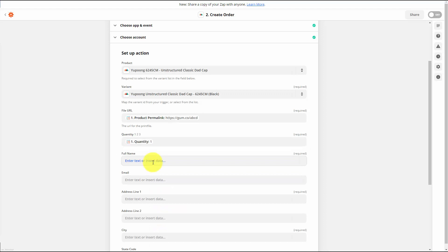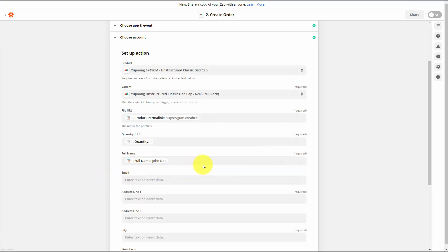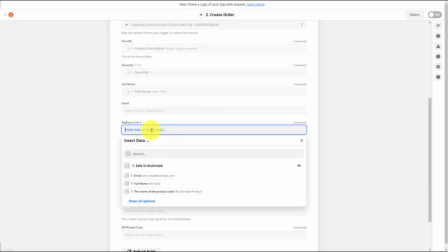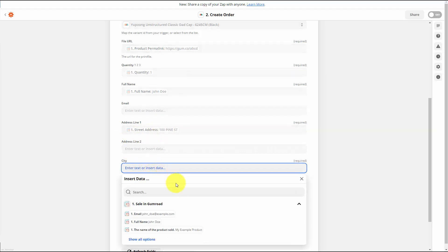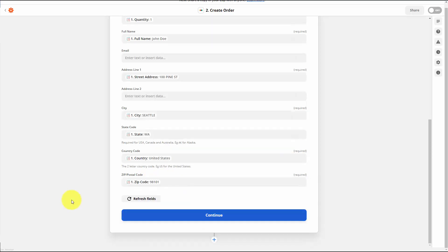We're going to need a full name — and we do have one, so we're going to enter that required field. The address is required, so we're going to use the address from Gumroad. The city is required, so we're going to use the city from Gumroad. The state code is required, so we're going to use the state code from Gumroad. The country code is required, so we're going to use that from Gumroad. The zip or postal code is required, so we're going to use that from Gumroad. We're now going to click continue.